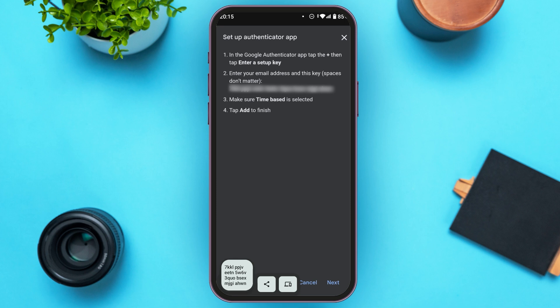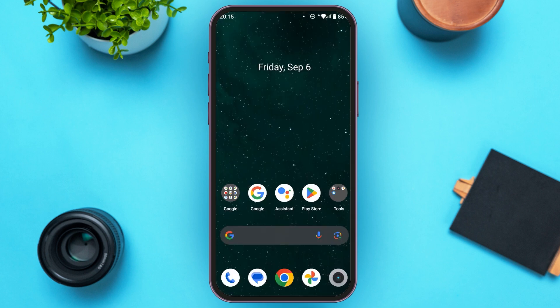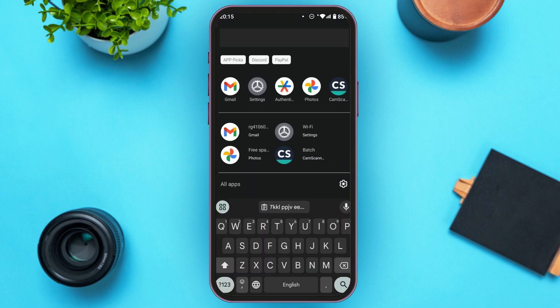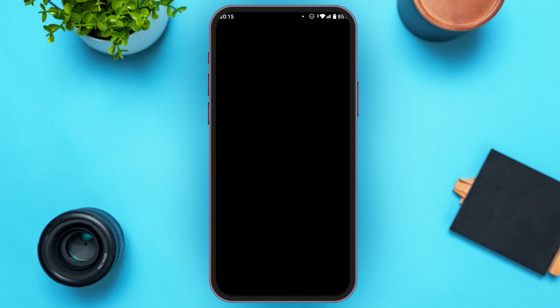Now what you have to do is go to the Authenticator application. Simply launch Google Authenticator. Due to privacy and security reasons, Google Authenticator does not allow you to record, so that's why the screen will appear blank. But I will guide you through the process. Simply follow it.